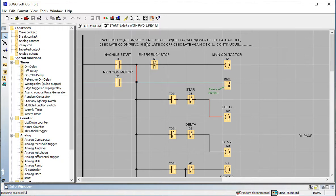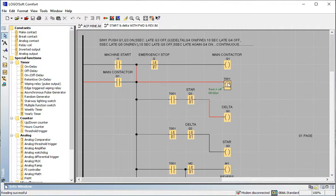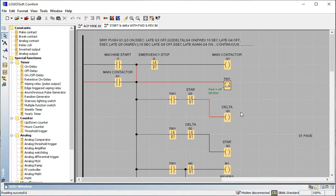We first start in star, then convert to delta, because delta provides maximum speed for a 440V three-phase line connection. As I described in my previous video, Q1 is the magnetic contactor — when Q1 is on, Q3 (star) comes on. The timer is connected; when five seconds are counted, Q3's NC contact becomes NO, meaning Q3 (star) turns off, and Q2 (delta) turns on.